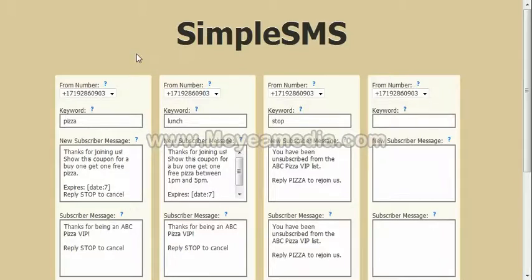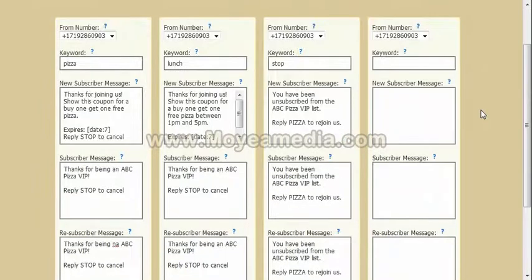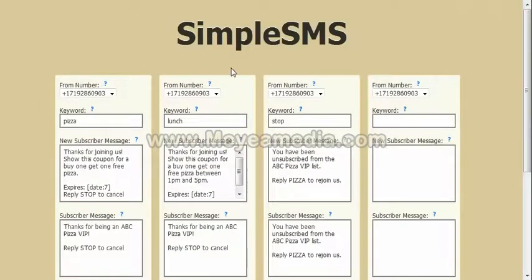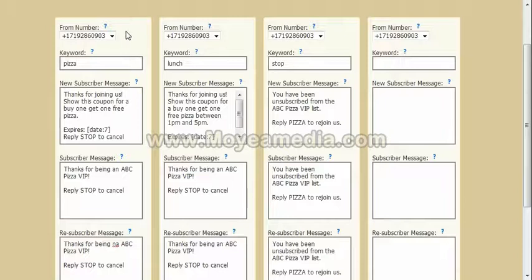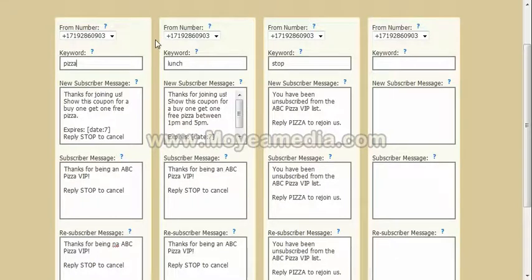The way it works is each one of these columns represents a list. You can have as many lists as you want. Generally each installation of this particular script would represent a particular client — in this case let's say it's a pizza shop. We've acquired a local phone number for them, and it's only one dollar per month. The text messages are only two cents each — this is the cheapest solution for text messages that I know of that's not free.